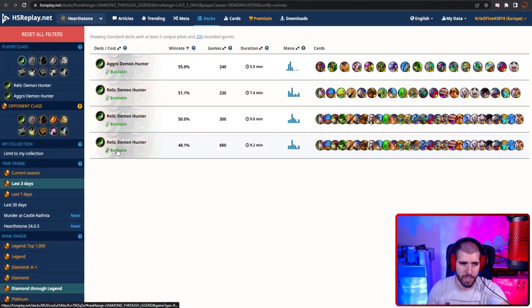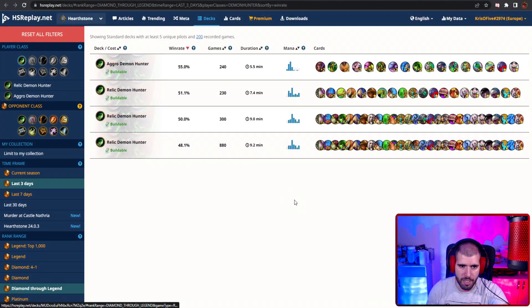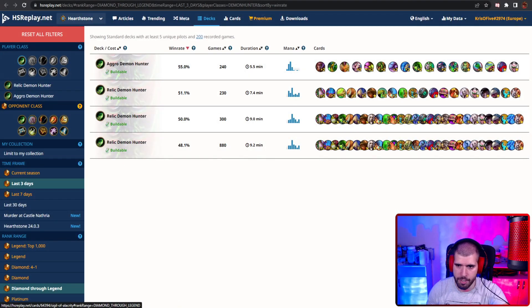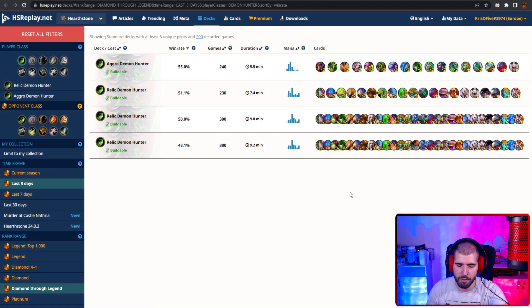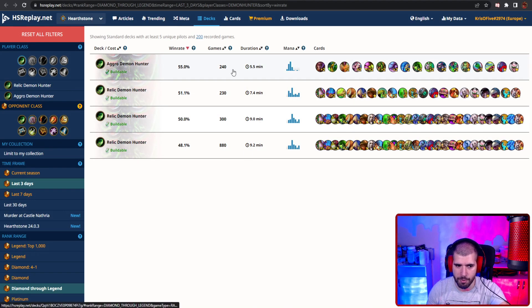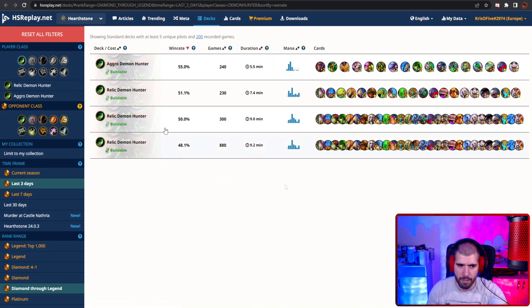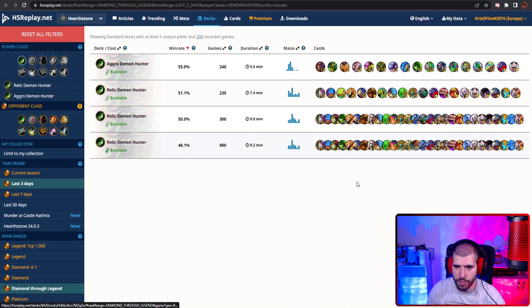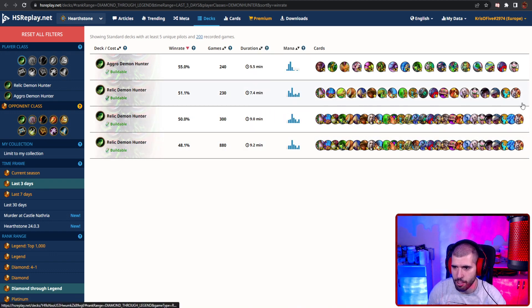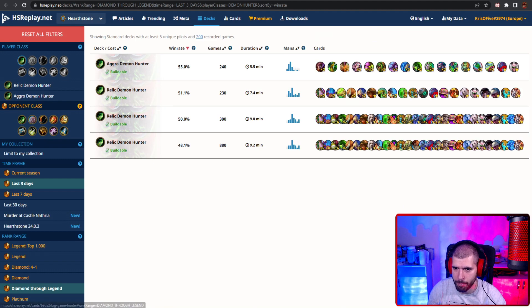For the classes we didn't mention, with Demon Hunter, Aggro Demon Hunter is actually doing pretty well with 55% win rate, although the sample size is pretty small. And also Relic Demon Hunter has some working archetypes, seems like the 30 health one works better with the Deathrattle package.